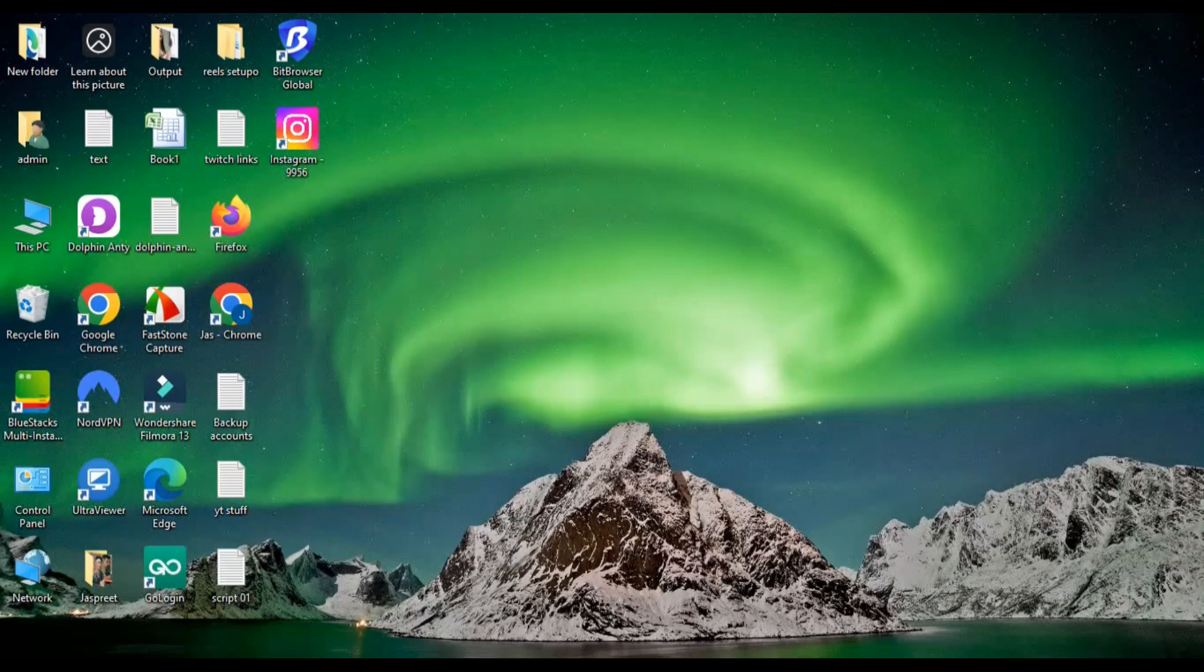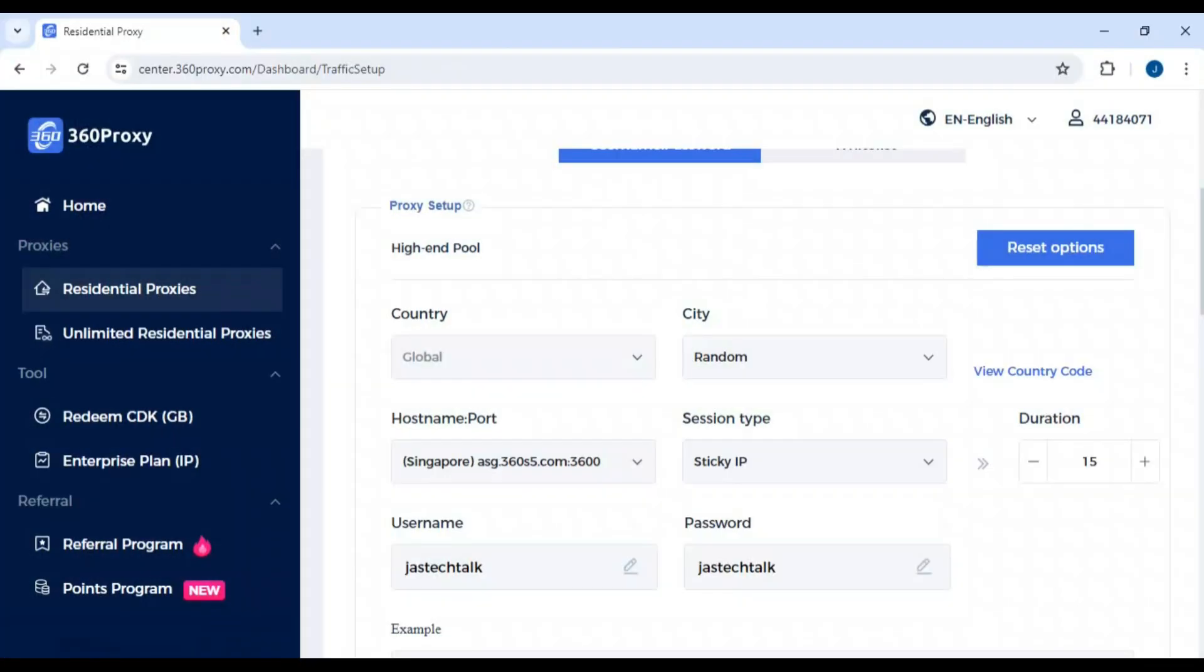To access 11 Labs, we need a proxy and an anti-detect browser. I've made videos on both topics, so I'll share links in the description. I'm jumping directly to the proxies - this is 360proxy.com. I'll share the link in the comment section and description.